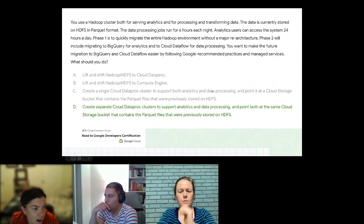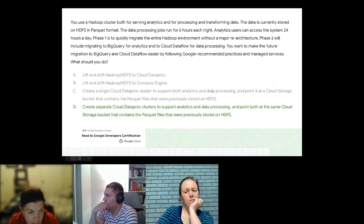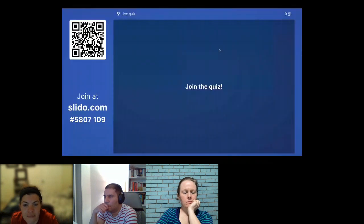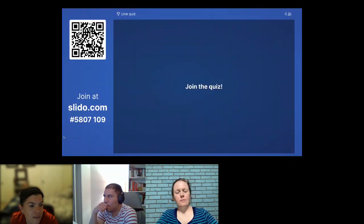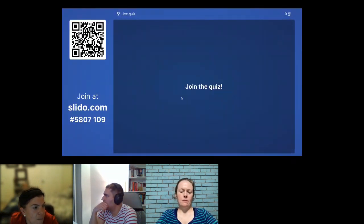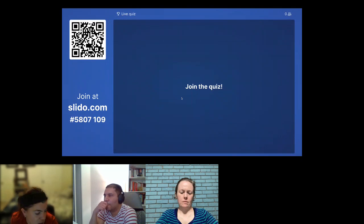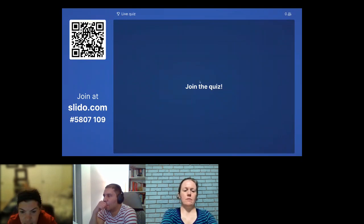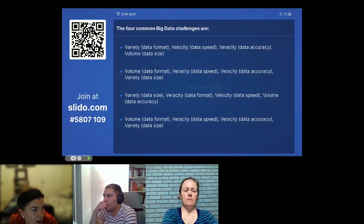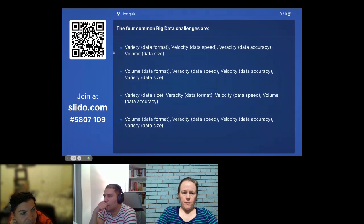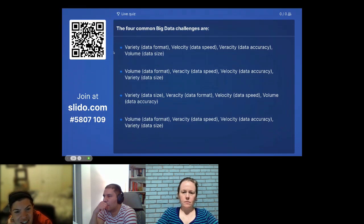Luckily this one is a little bit less esoteric than the first one. These are still more questions, just regular questions — they were easier to put in Slido. You can't have very long questions in Slido. So here's a very basic question.